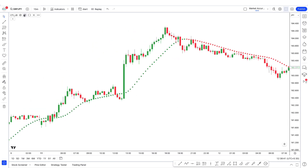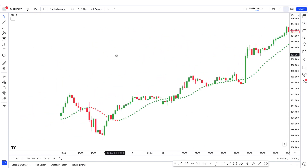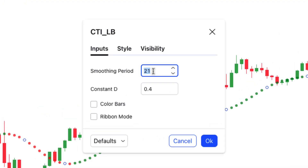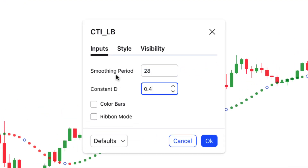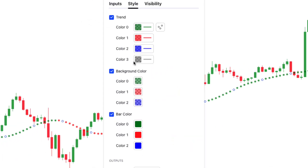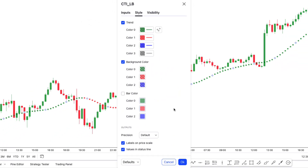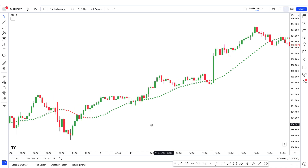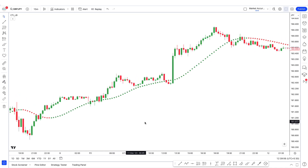Now change the settings for easier understanding — go to the settings tab. In the input tab, smoothing period will be set from 21 to 28. Next, move to the style tab and uncheck the bar color option. Now click OK. This is a perfect tool to show us the current trend of the market and filter out false signals that may occur during pullbacks.